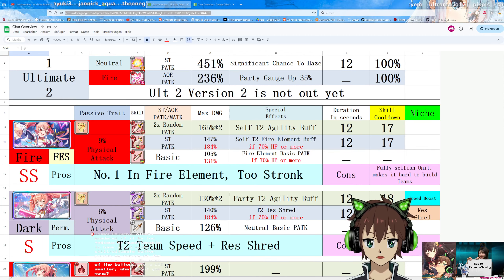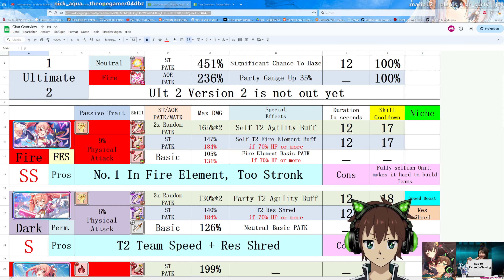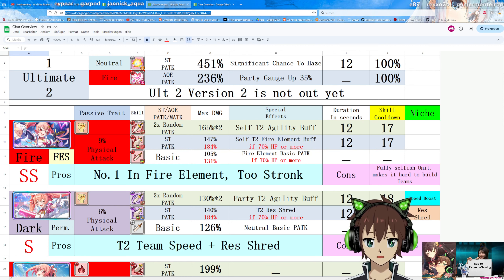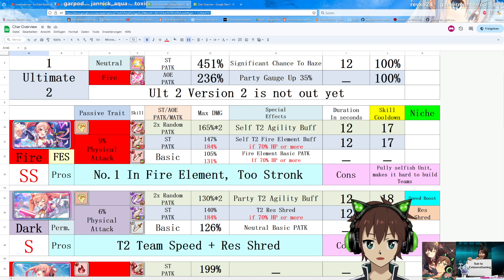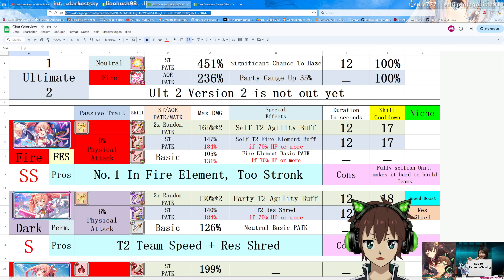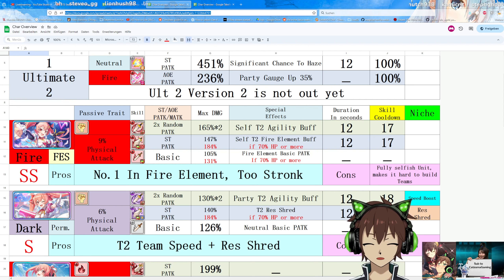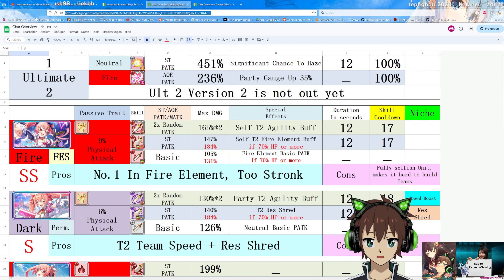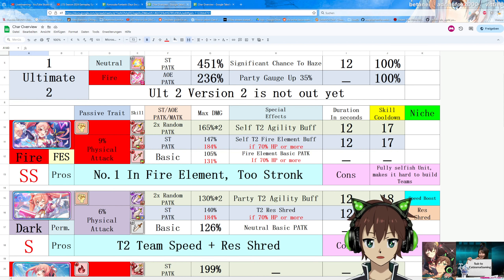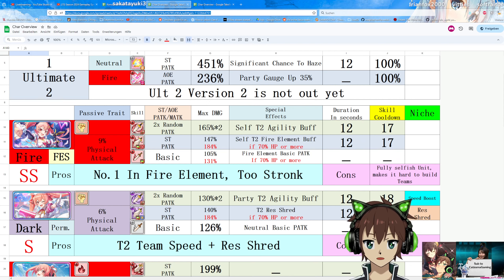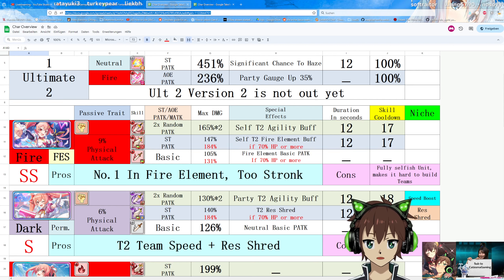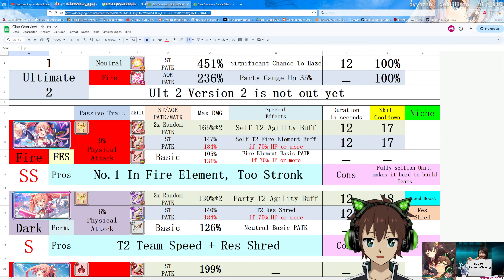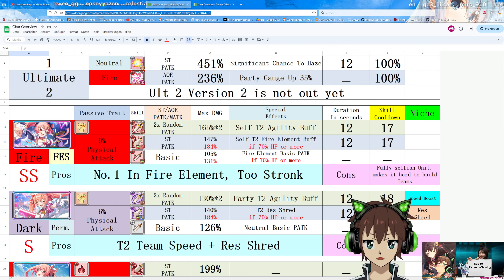Let's take a quick look at what they actually can do. We start off here with Erika, the probably more important unit on this banner. First up, higher physical attack passive trait, normal with Fess units, they're just a little bit better there. Noble fire basic, which is great for physical units, also HP condition, probably the best you can have for a DPS. Then she has a random hit with 165% damage two times, and gives her a self tier 2 agility boost for 12 seconds with a cooldown of 17 seconds.